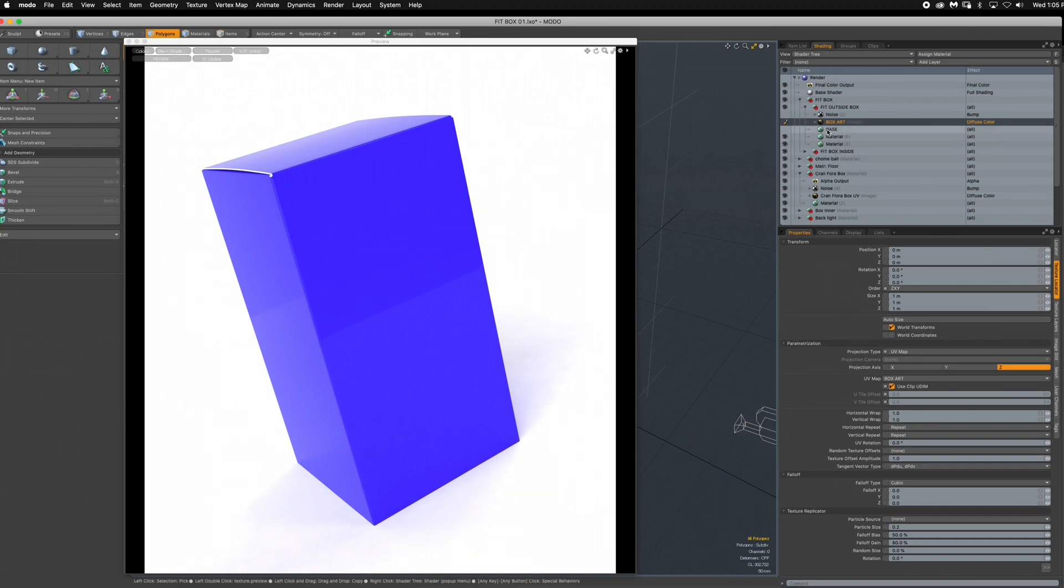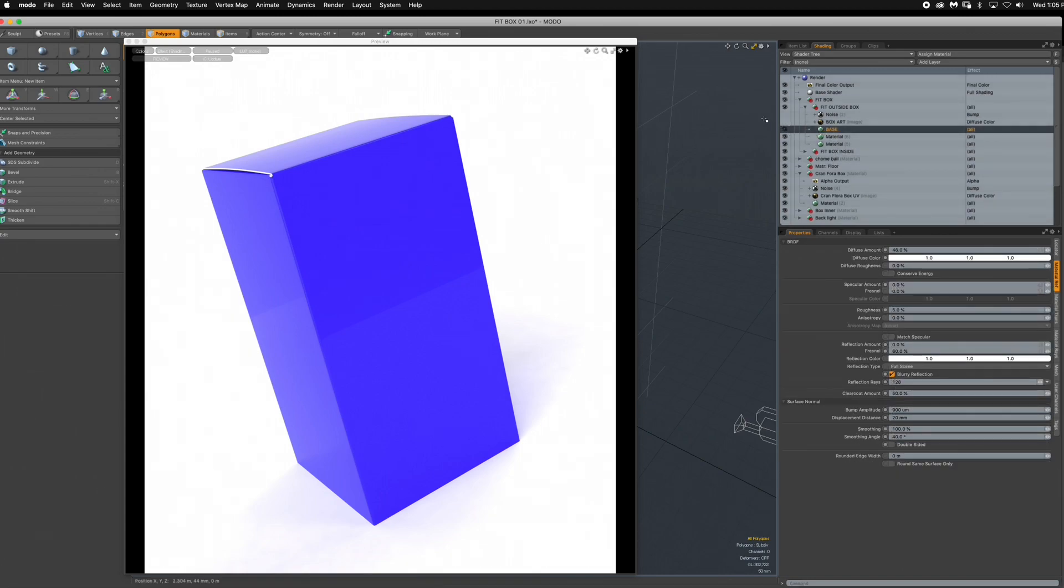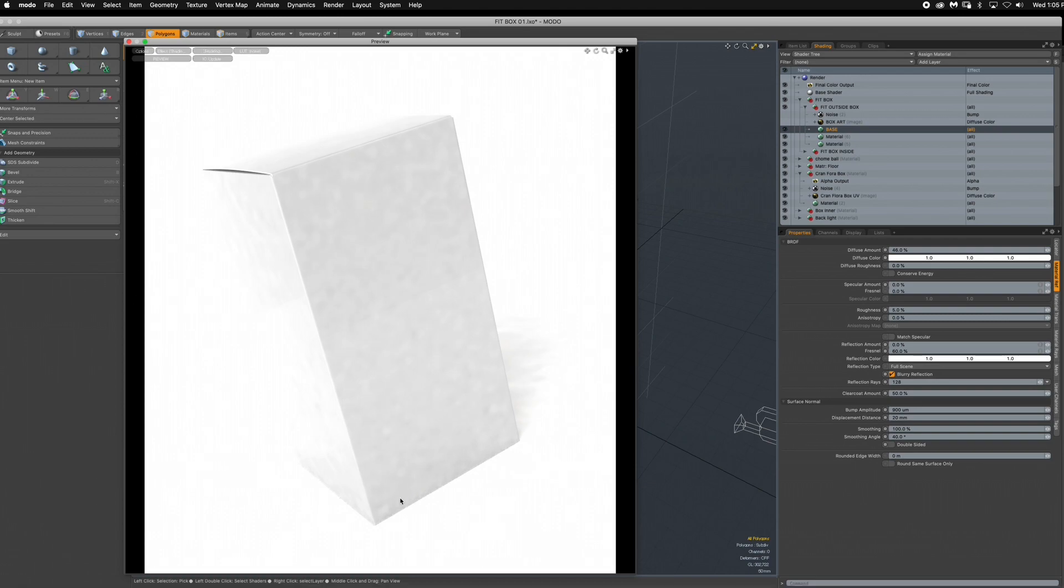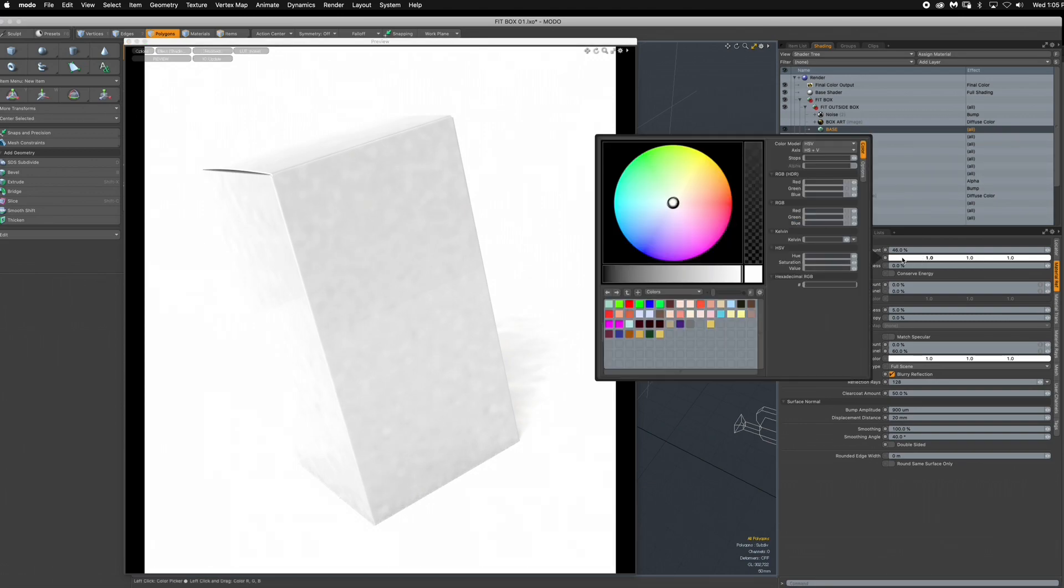One of the things I did was I set up like a base shader. Right now this base shader is set to white - it doesn't matter what color because we're going to have an image.